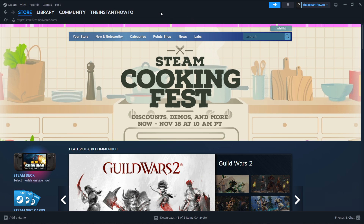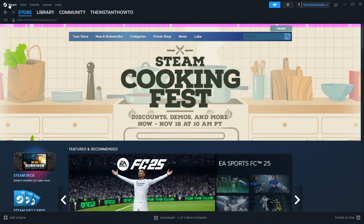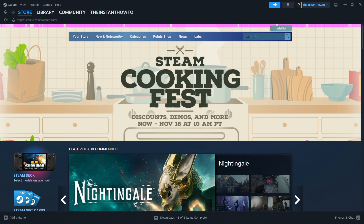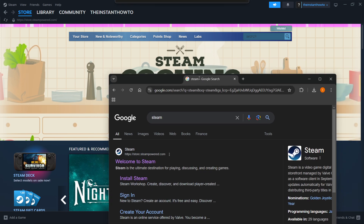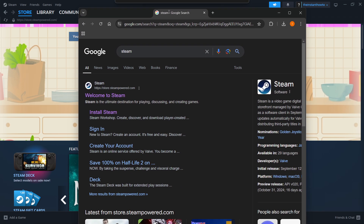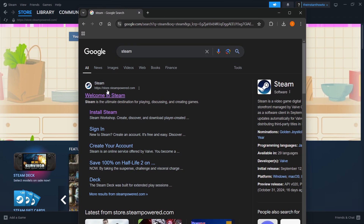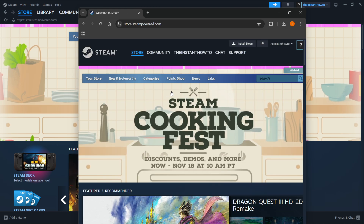The first thing you want to do is download Steam, which is basically an app that lets you buy, download, install, and then play games. The way you do this is simply by going to Google and typing in Steam. You want to look for this website, which is store.steampowered.com, and it says Welcome to Steam. Then click on Welcome to Steam, and on their website, you want to click Install Steam at the top middle of the page.